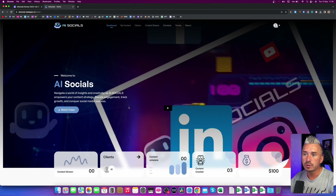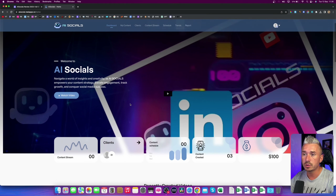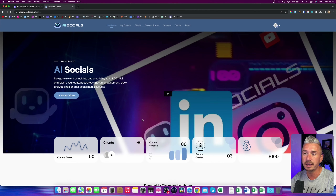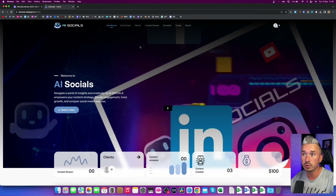It also allows you to schedule all of your posts on your social media accounts, which is really, really cool. And you can also add clients. So if you want to sell this as a service to run an entire social media marketing agency using AI Socials, you can do so as well.